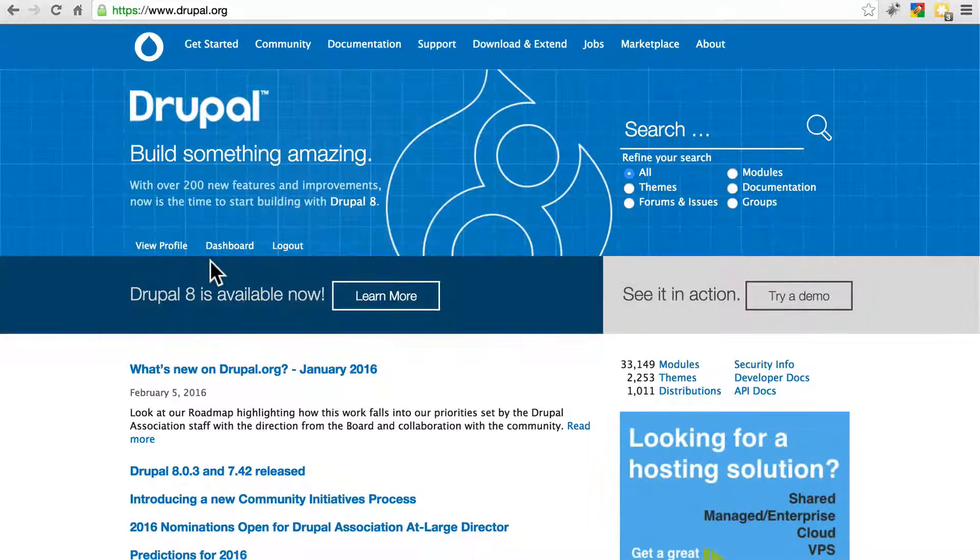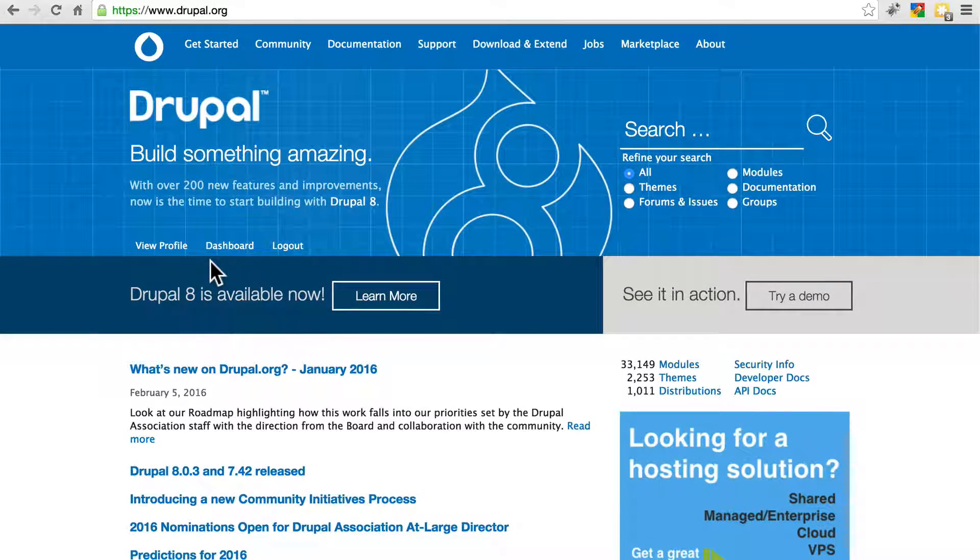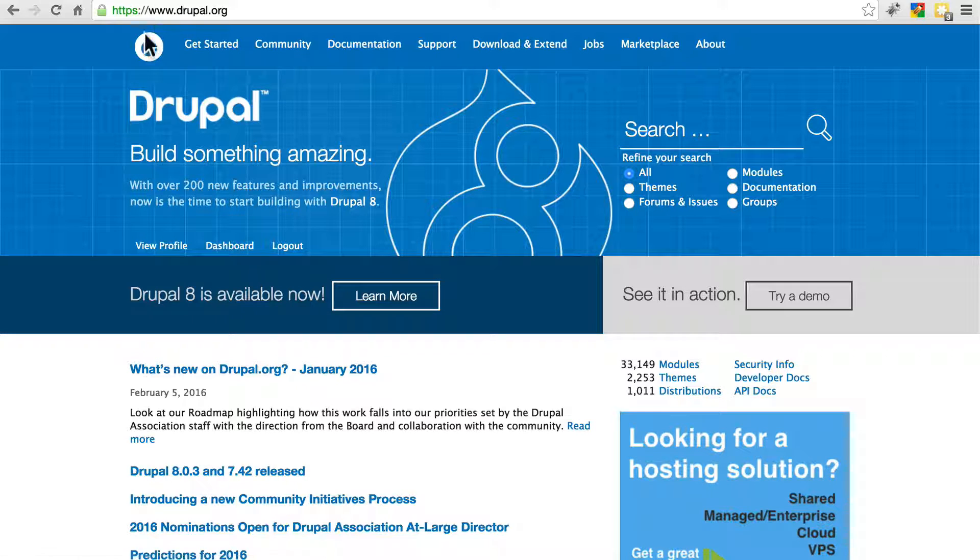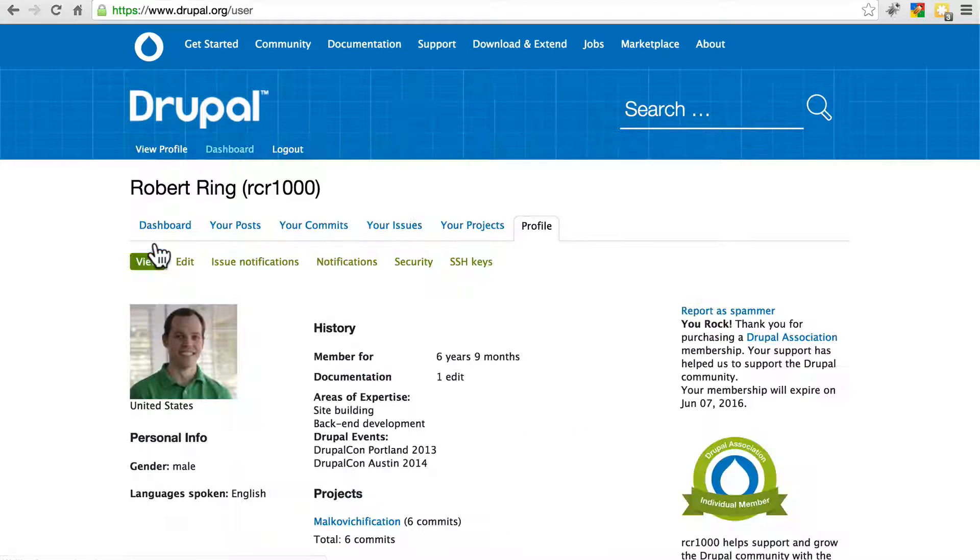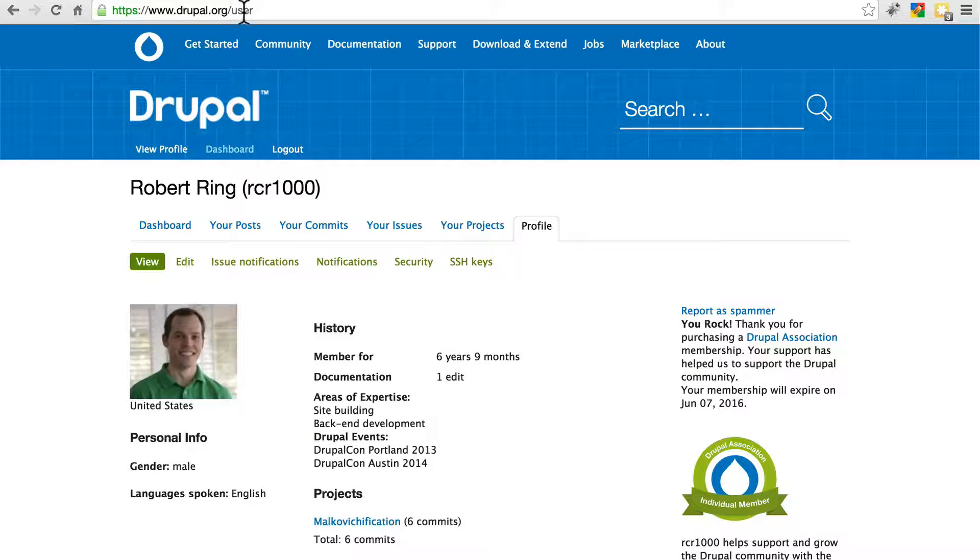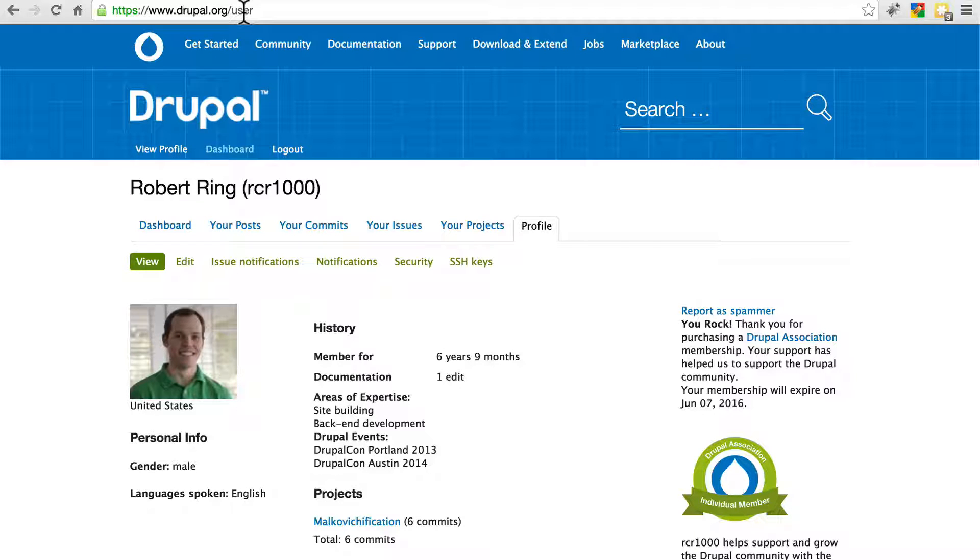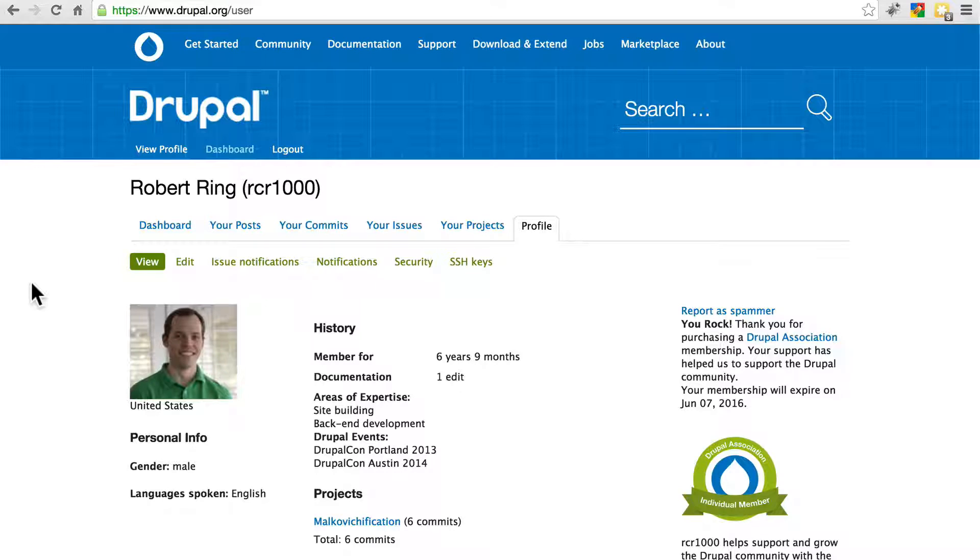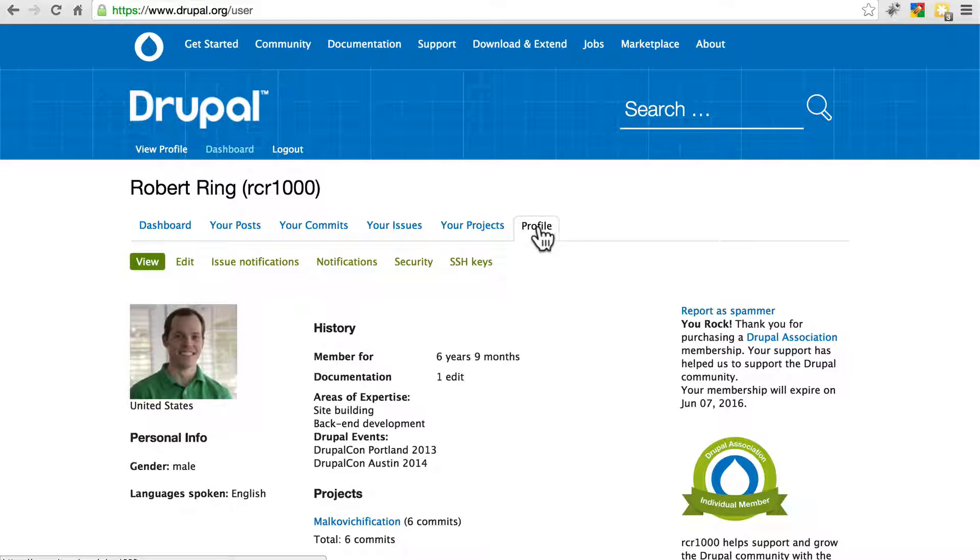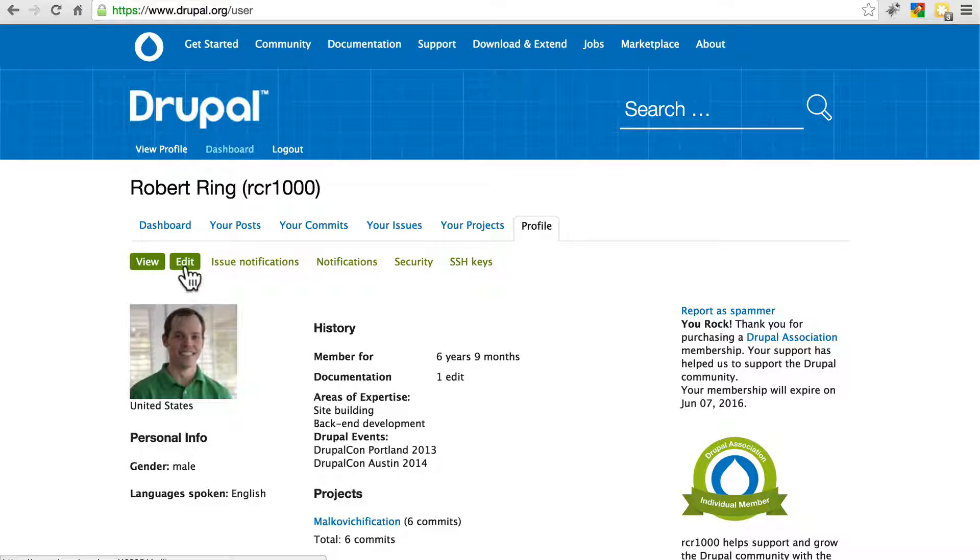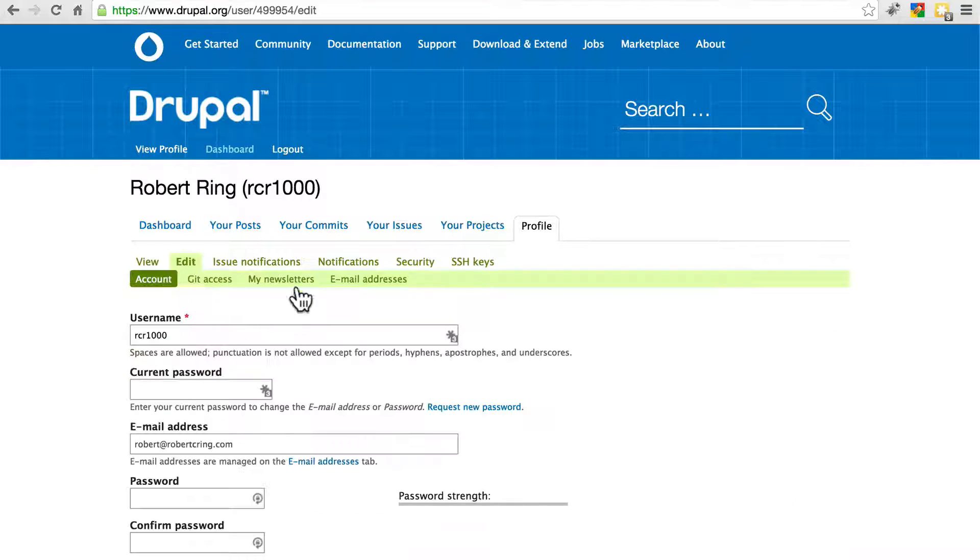And once you've done that, you can come back to Drupal.org and click View Profile. You can also just navigate to Drupal.org slash user. And granted, this could probably be placed in a better location. It's a little bit hidden as it is. But if you go to, make sure you're on the Profile tab, click Edit, My Newsletters.